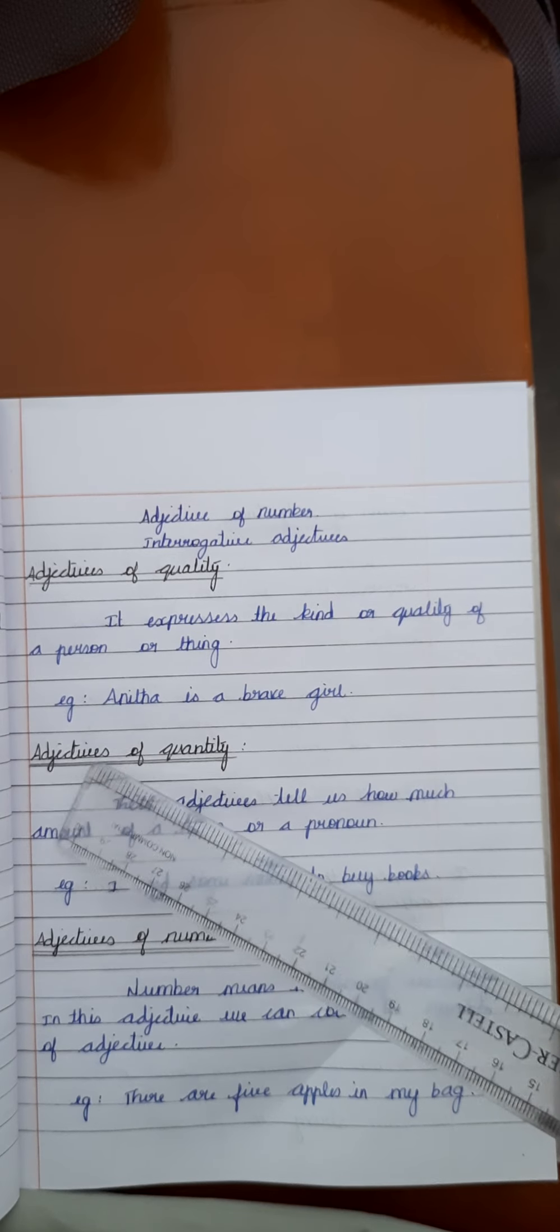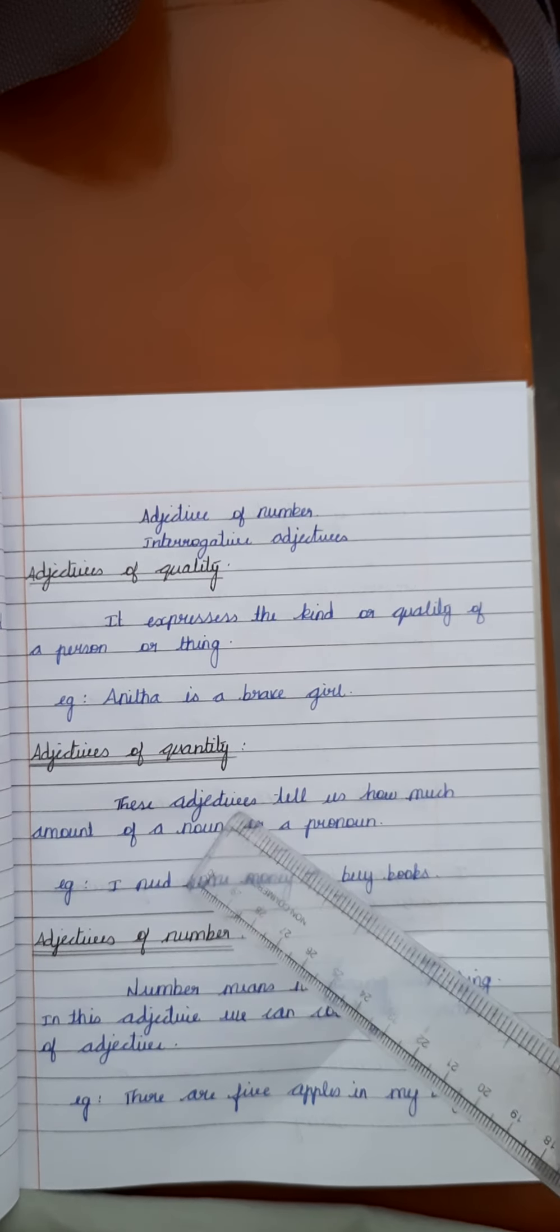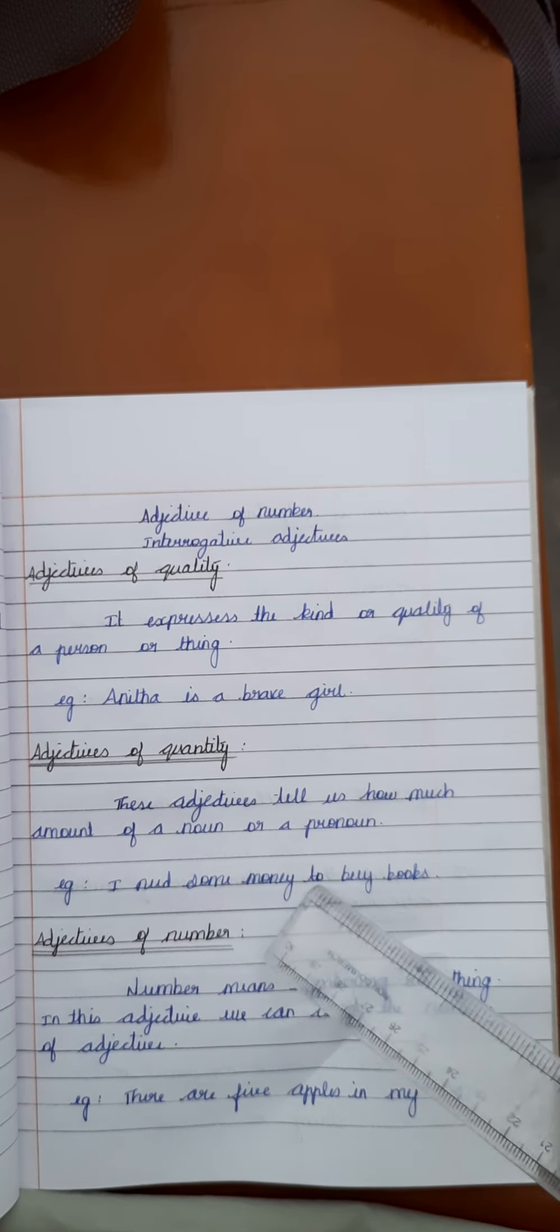The second one is adjectives of quantity. These adjectives tell us how much amount of a number or a pronoun. For example, I need some money to buy books.